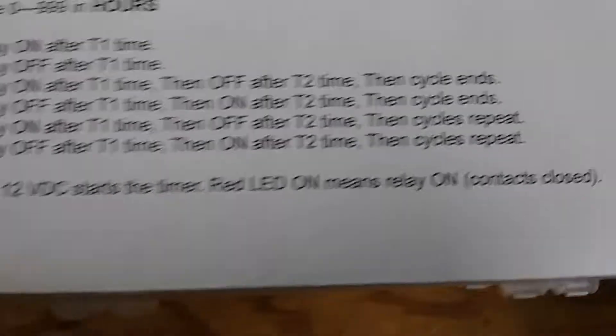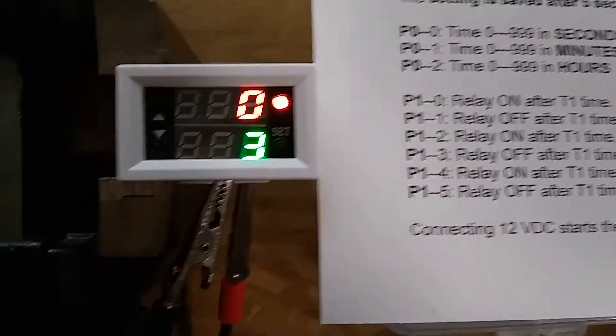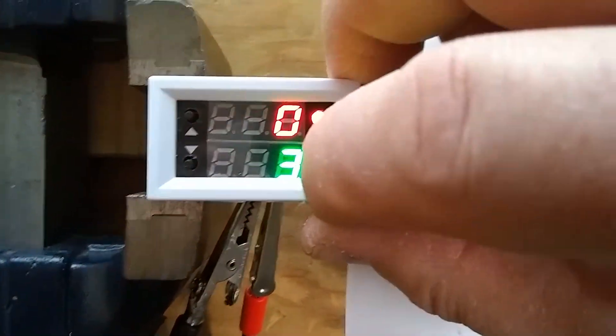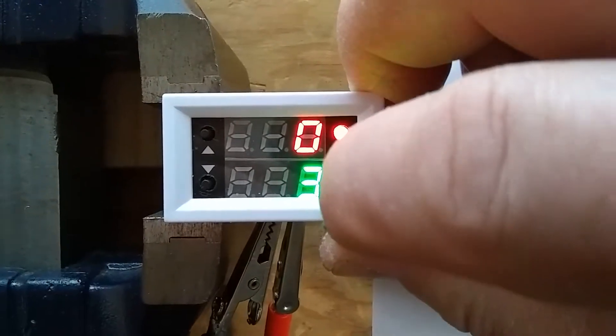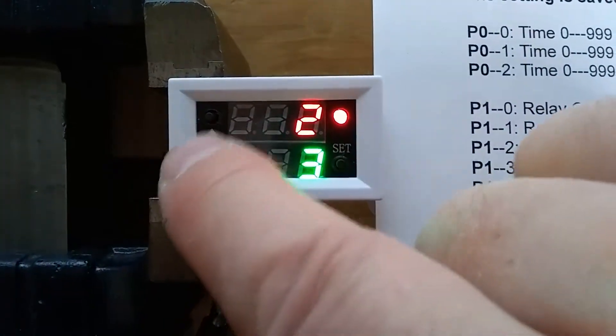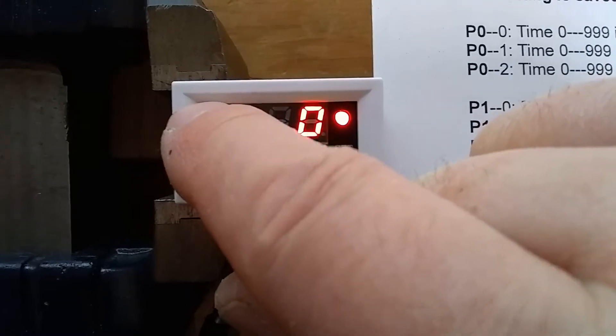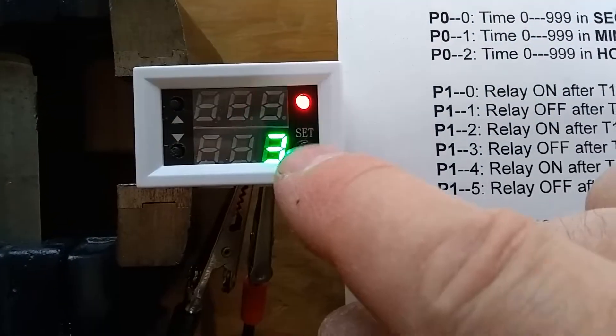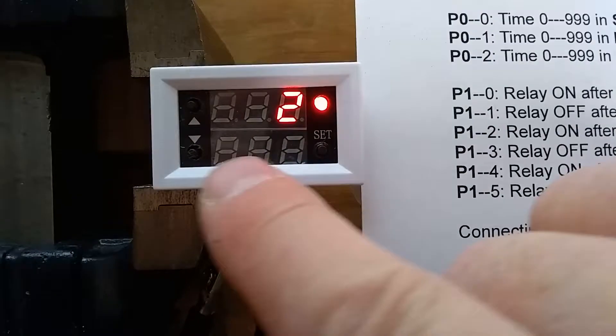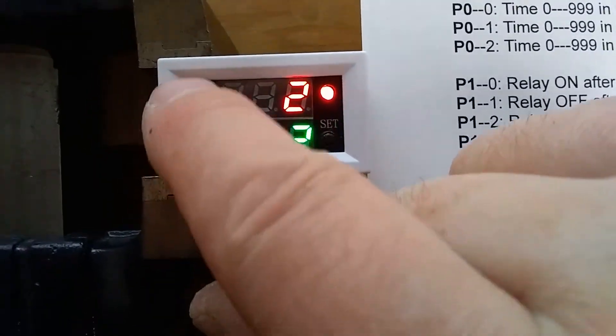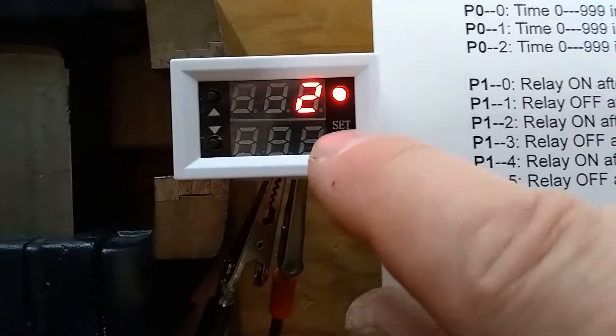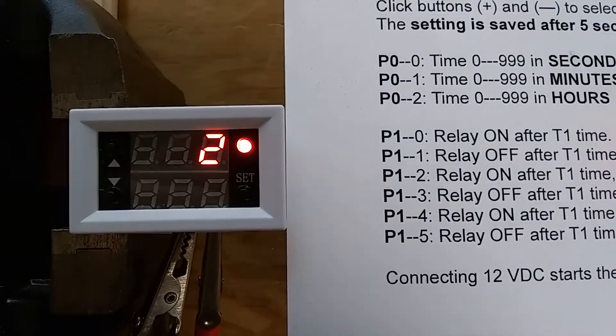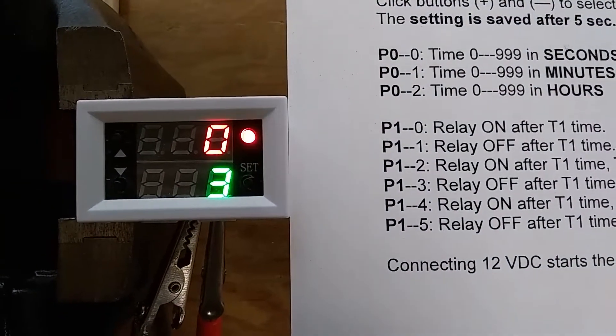Let's just quickly set it up and see how this is done. First of all, we know that a quick click will allow us to set the time. I'm going to set it to two seconds T1 time, and let's go to the T2 time. I'm going to leave it on three seconds, and leave it for five seconds now to save the setting.